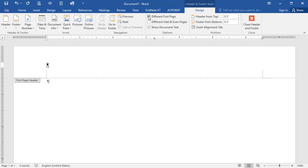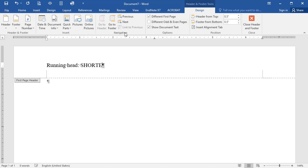Next, type the words Running Head, followed by a colon and a space. Notice that the R is capitalized, but the H is lowercase. Then type a shortened version of your paper's title in all caps. This title should be not longer than 50 characters, including the spaces.